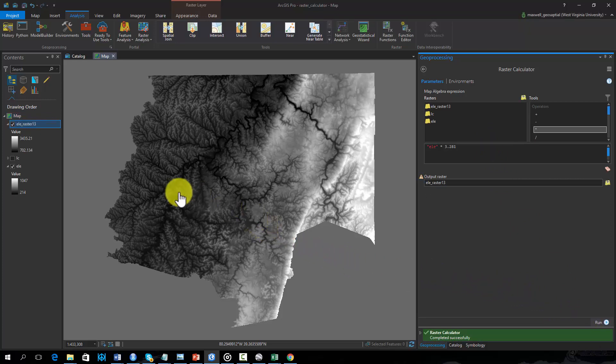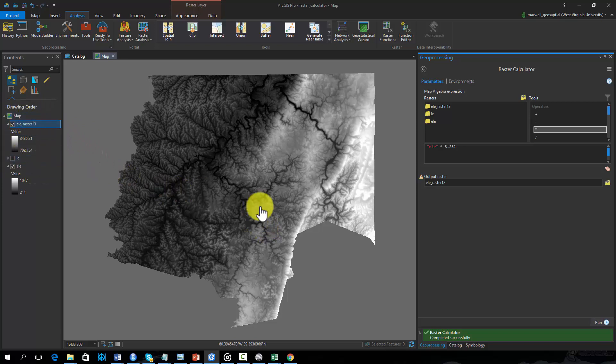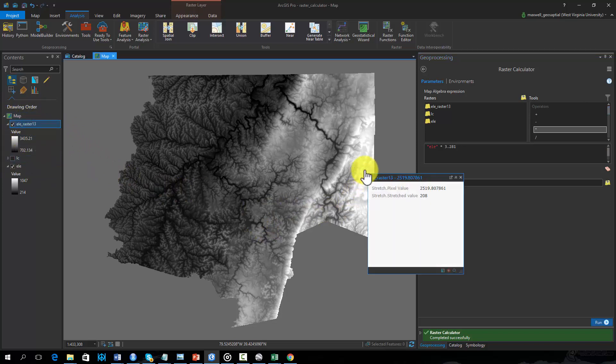Once the tool executes, you can see that a new raster grid has been created in which each cell now holds an elevation measurement in feet as opposed to meters.